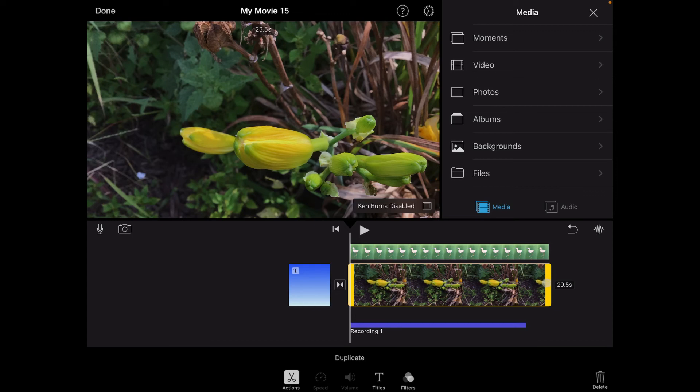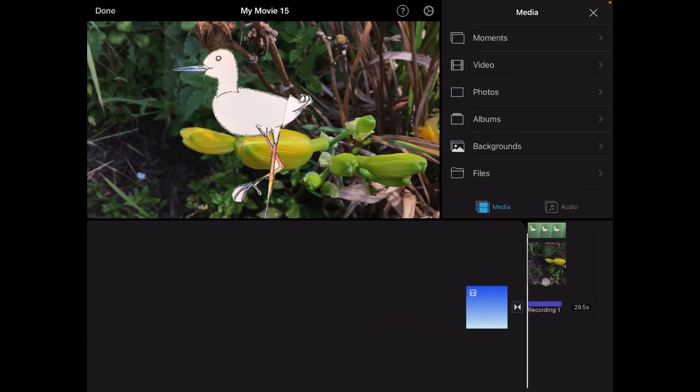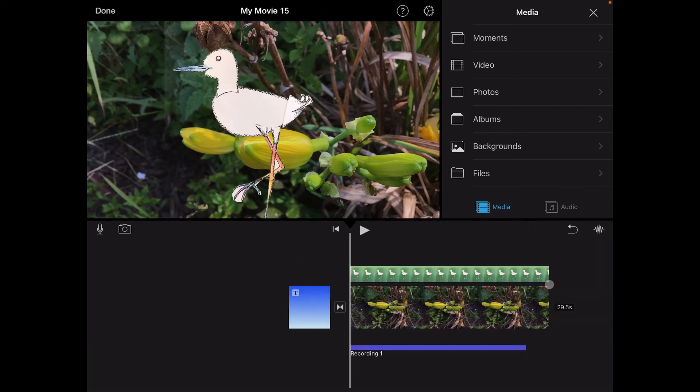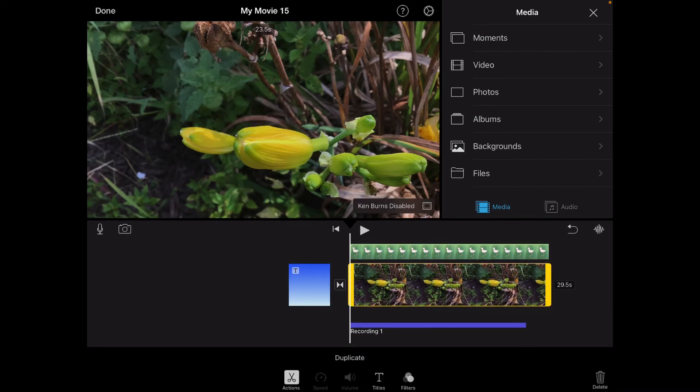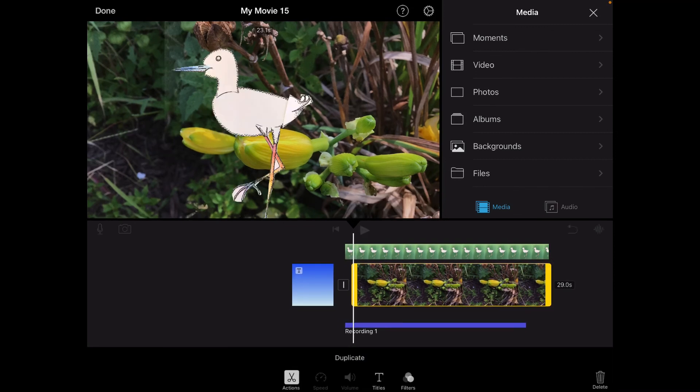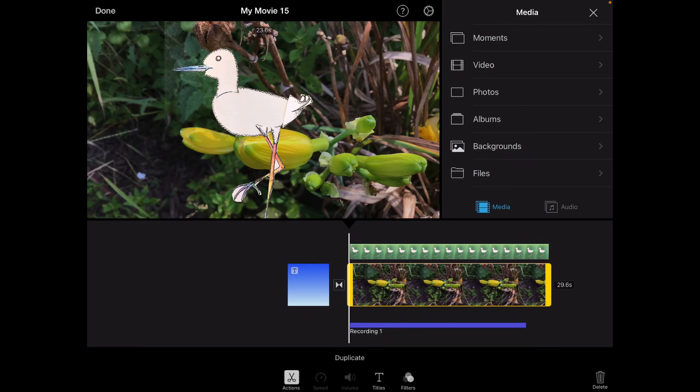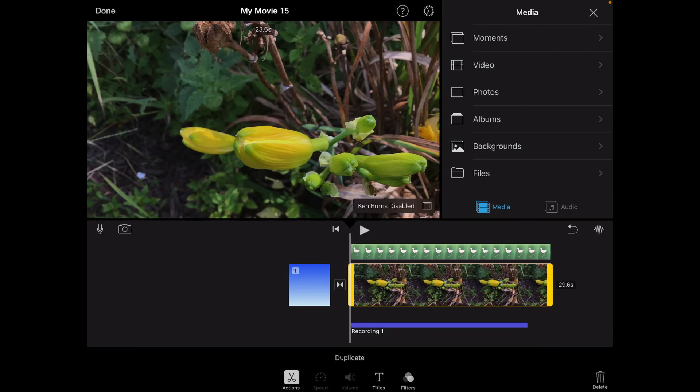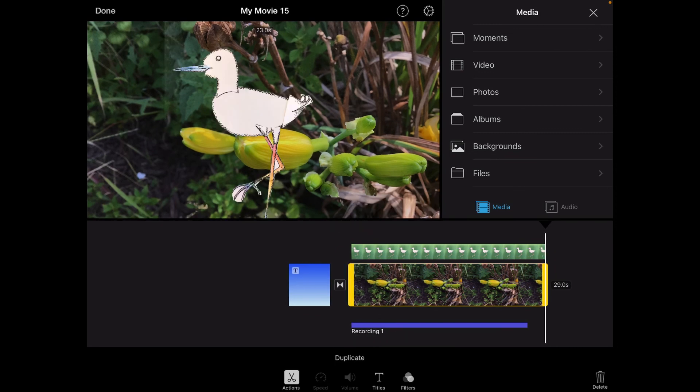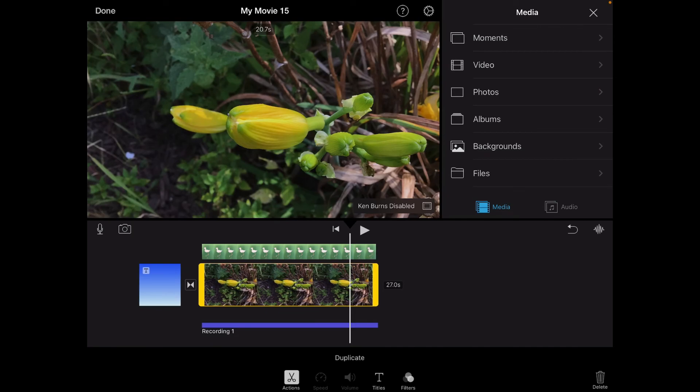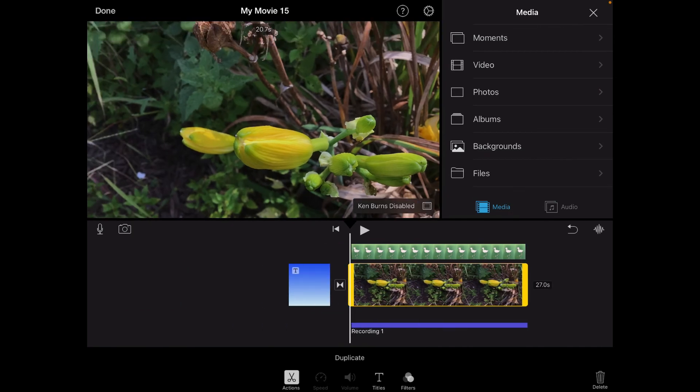And what I can then do is I can go and I can tap and drag on either end to cut this down to match with my narration.